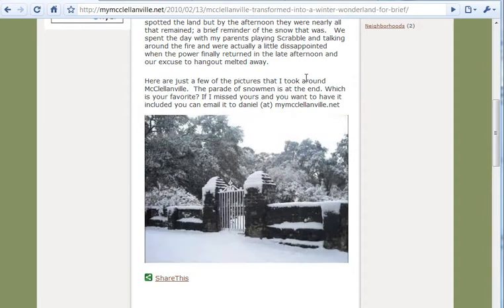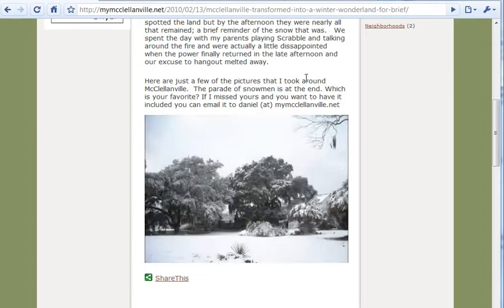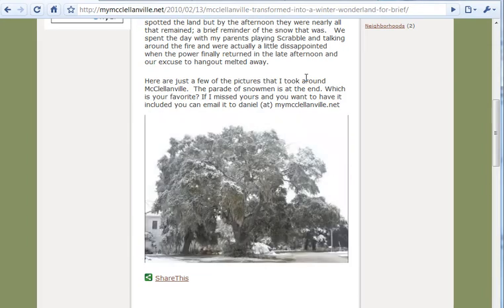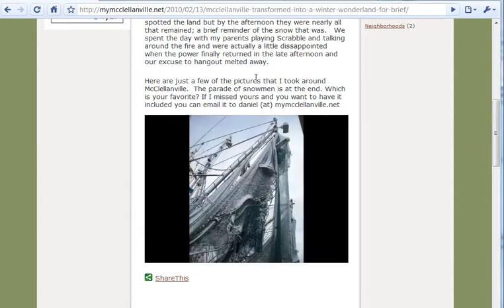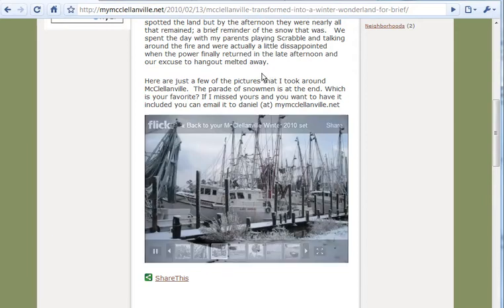It just snowed for the first time in McClellanville, where I'm at, since 1989. We don't get to see a lot of snow, so when it came, it was here for less than 24 hours before it all melted away, and I was out there snapping pictures of it in the early morning hours. But basically, I want to show you how you can create a similar looking slideshow on your website.